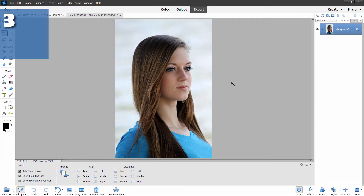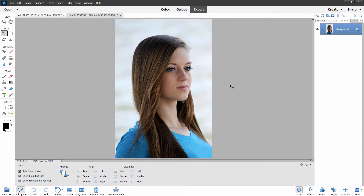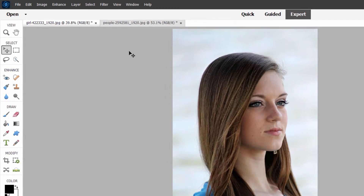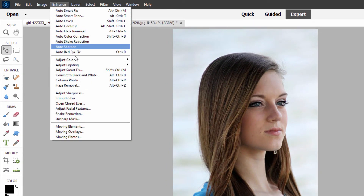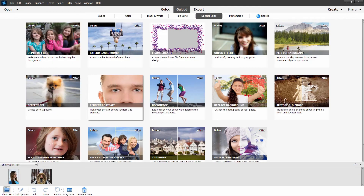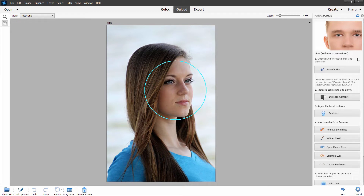One of the guided edits that has seen improvement in Photoshop Elements 2023 is the Perfect Portrait — let's take a fast look at that. Go to Guided and that's right here — Perfect Portrait. Let me show you what they've done. Over in expert mode under Enhance, right down here we have Open Closed Eyes and Adjust Facial Features. These have both now been added into that Perfect Portrait tool over in Guided Edit, which I think makes a lot of sense.